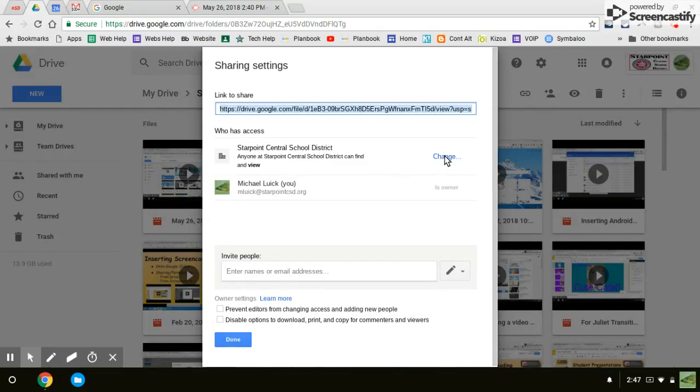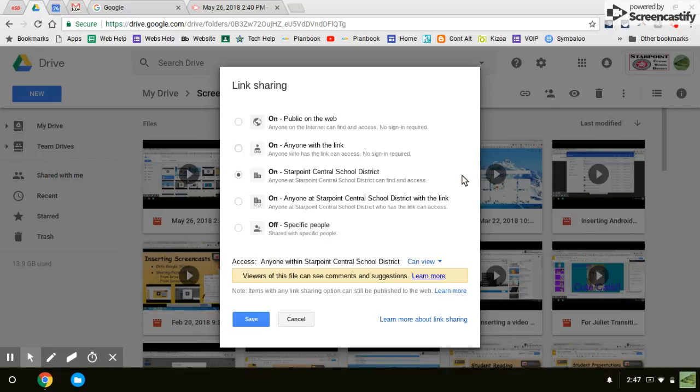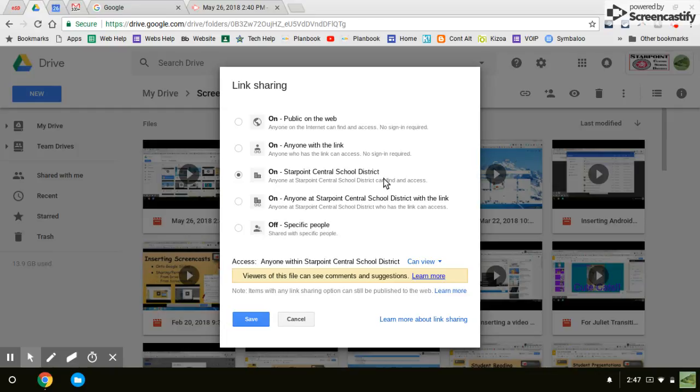Click change. This is where you can change the settings. Again, yours will be on private unless you change it. Click on Stire Point Central School District which means anybody can find it and watch it, which is what we want.